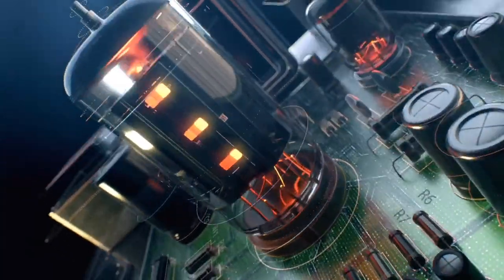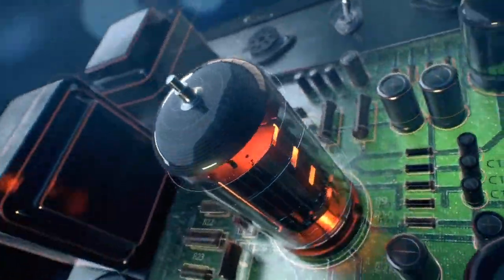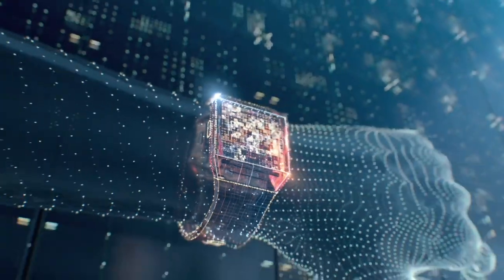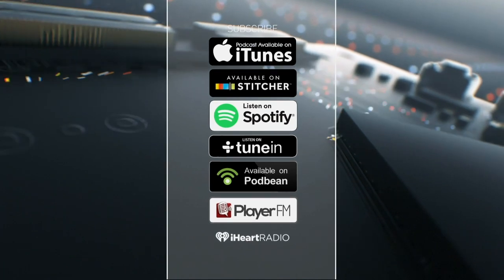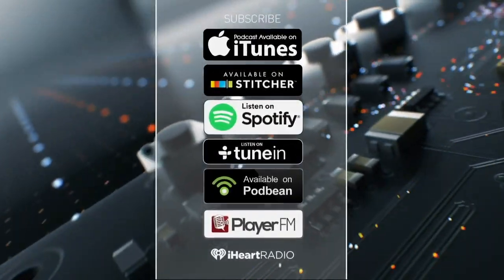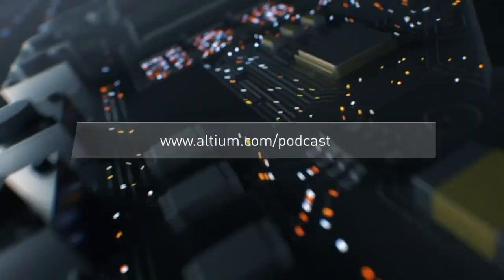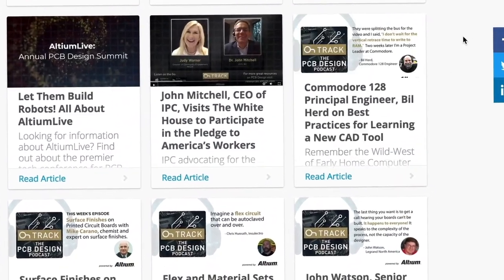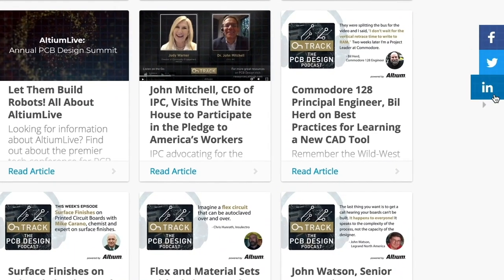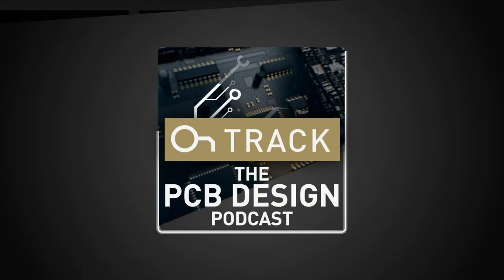Welcome to Altium's OnTrack podcast, where we talk to leaders about PCB design, tackling subjects ranging from schematic capture all the way to the manufacturing floor. I'm your host, Judy Warner. Please listen in every week and subscribe on iTunes, Stitcher, and all your favorite podcast apps. Be sure to check out the show notes at altium.com/podcast, where you can find great resources and multiple ways to connect with us on social media.